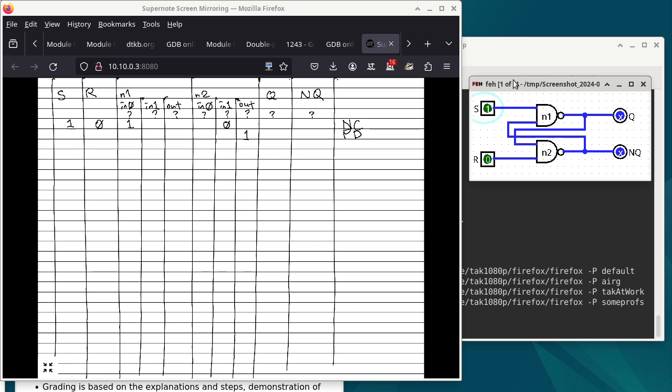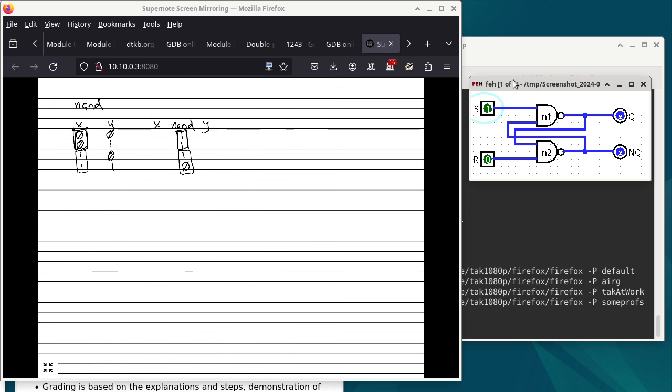Why is it called a PD step — propagation delay? The concept goes back to something we talked about in week one. Remember the carry lookahead adder discussion — a bunch of AND gates operate at the same time, and then they feed into the OR gate for the second stage. The propagation delay has to do with how long it takes for changes to travel through a device.